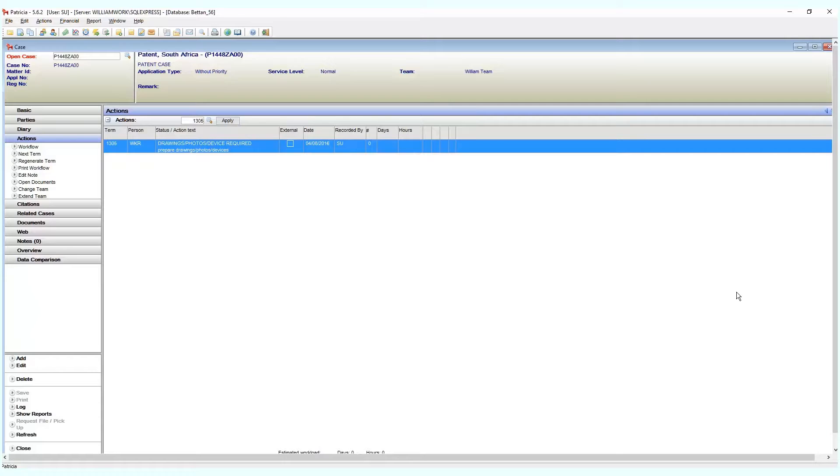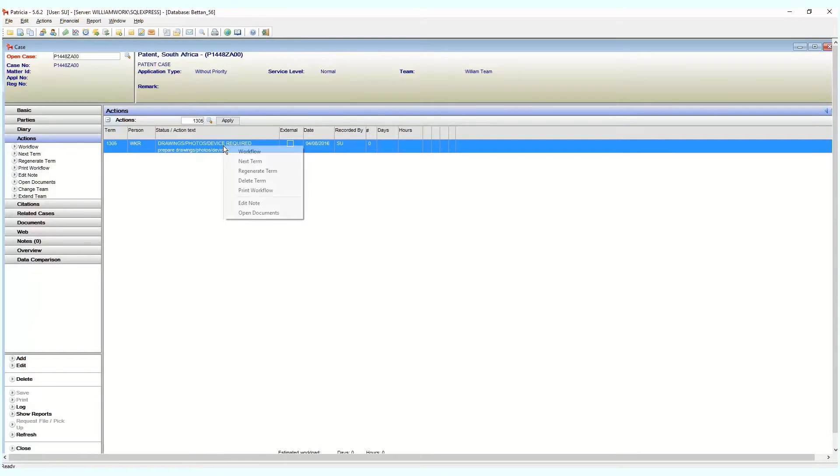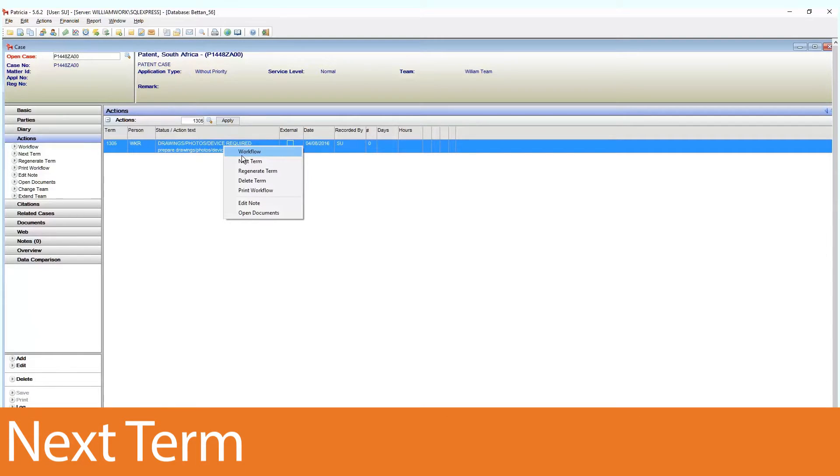Next we have the ability to quickly move down workflows if need be. Up to now we've demonstrated updating terms via the workflow, but there is a quicker way. Provided the correct setup has been done in maintenance, you can use a quick update option called next term.